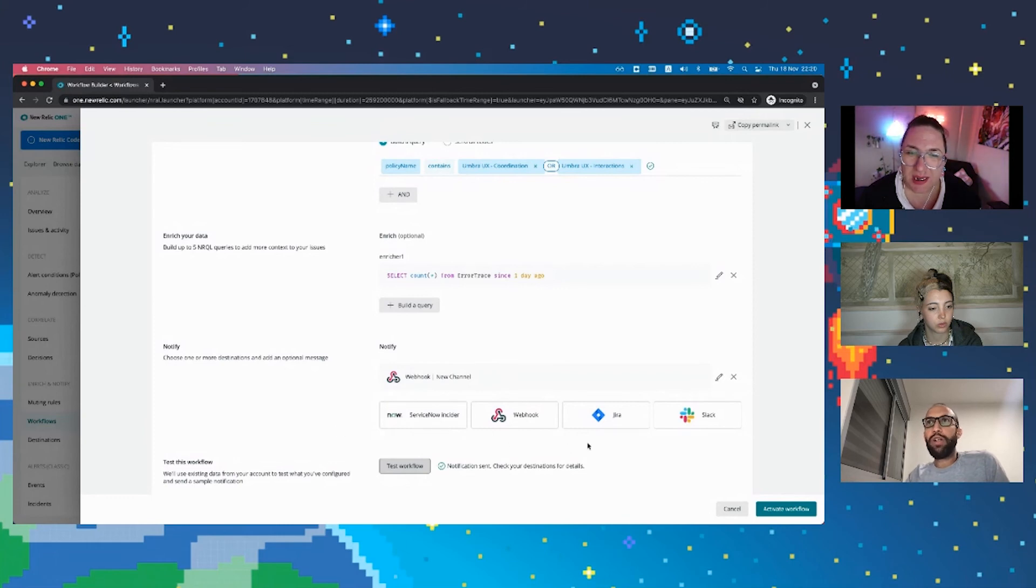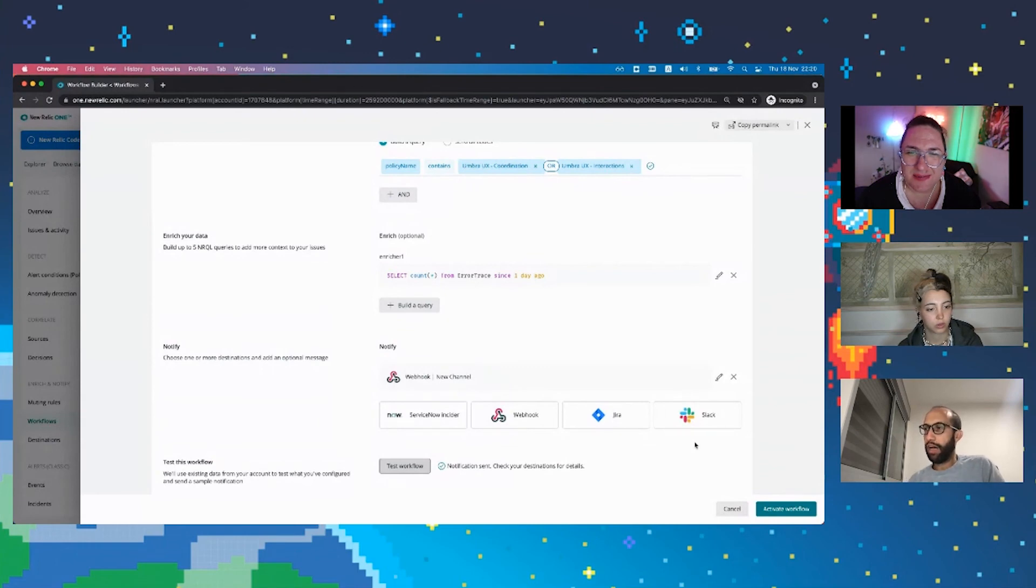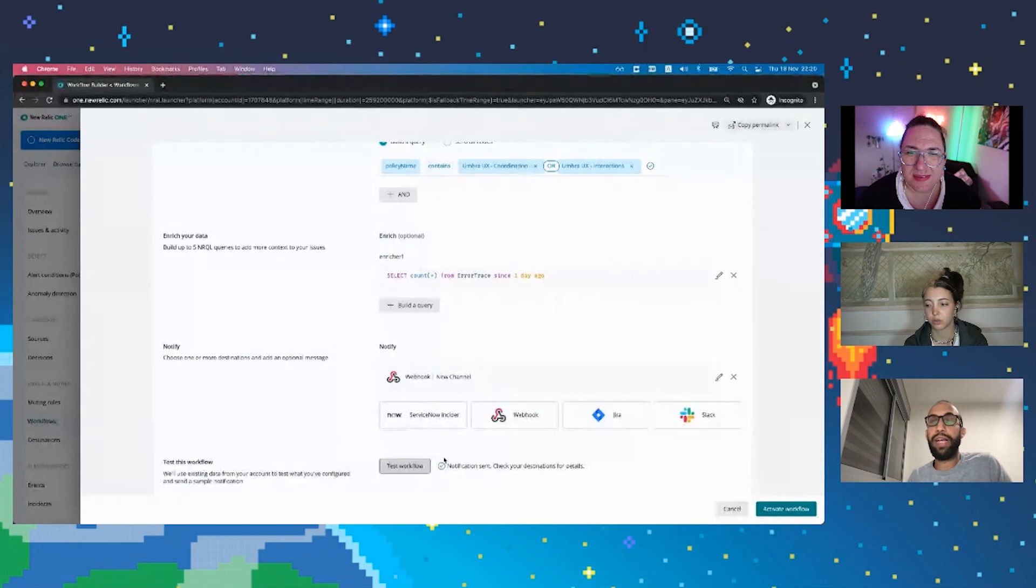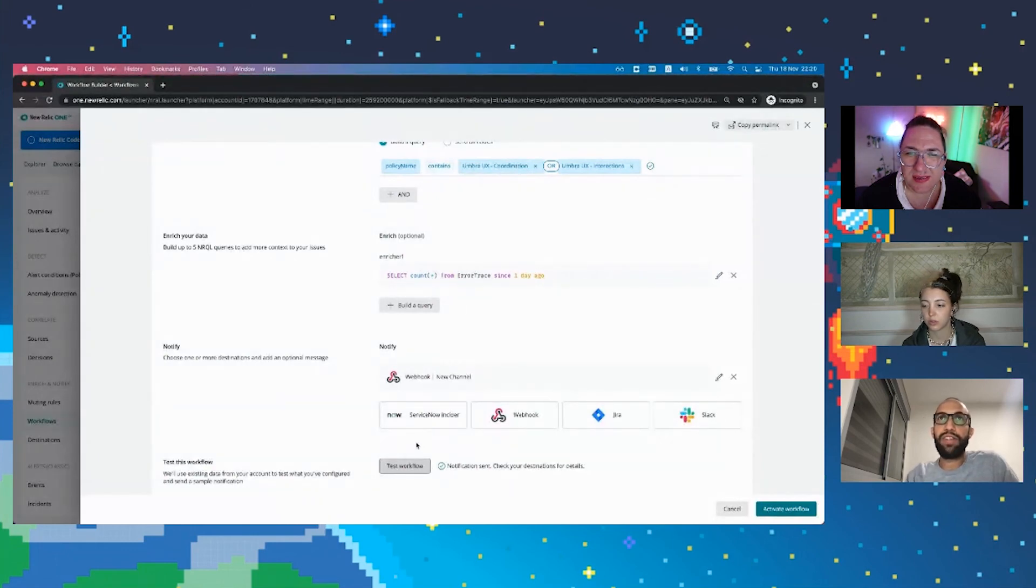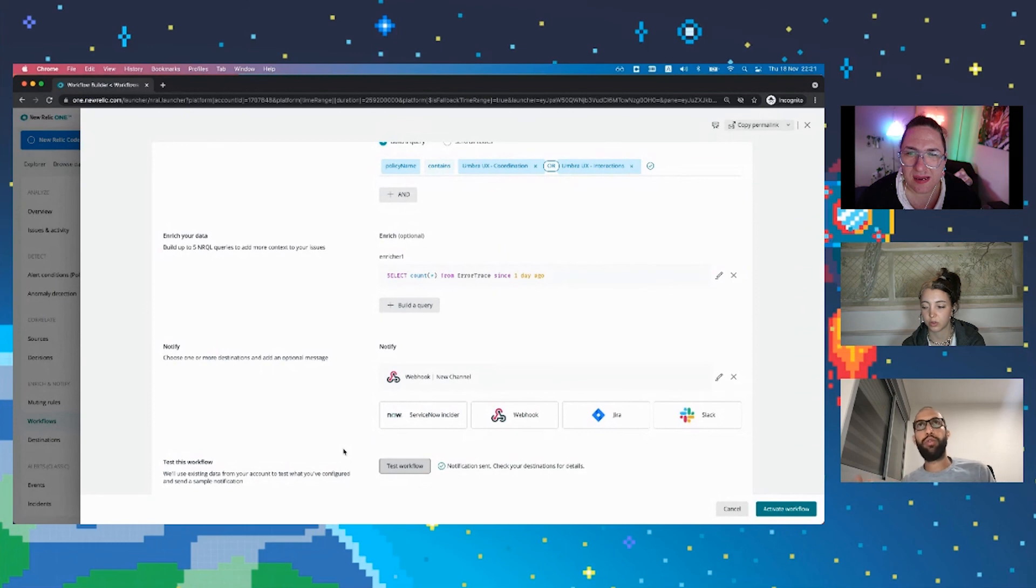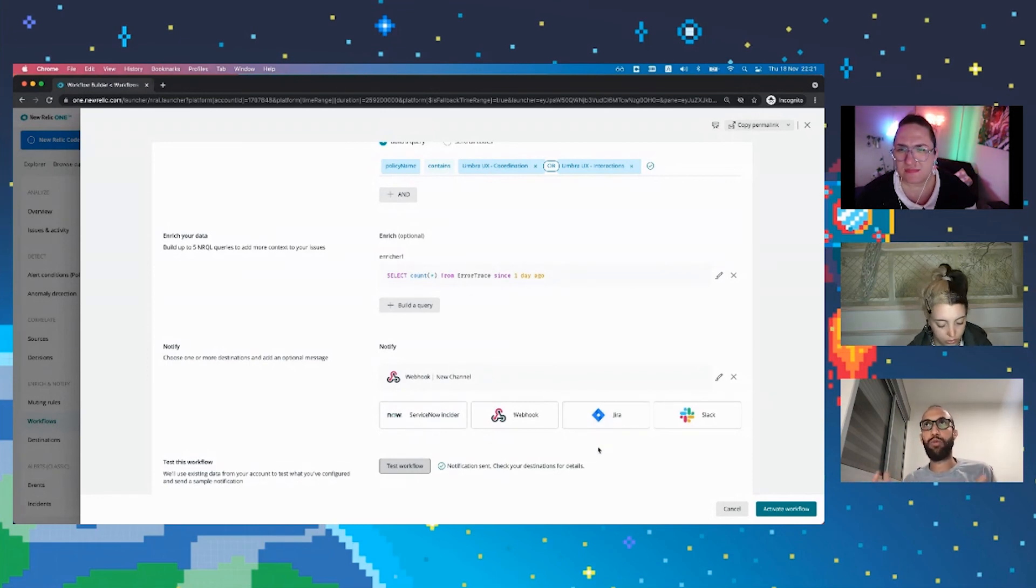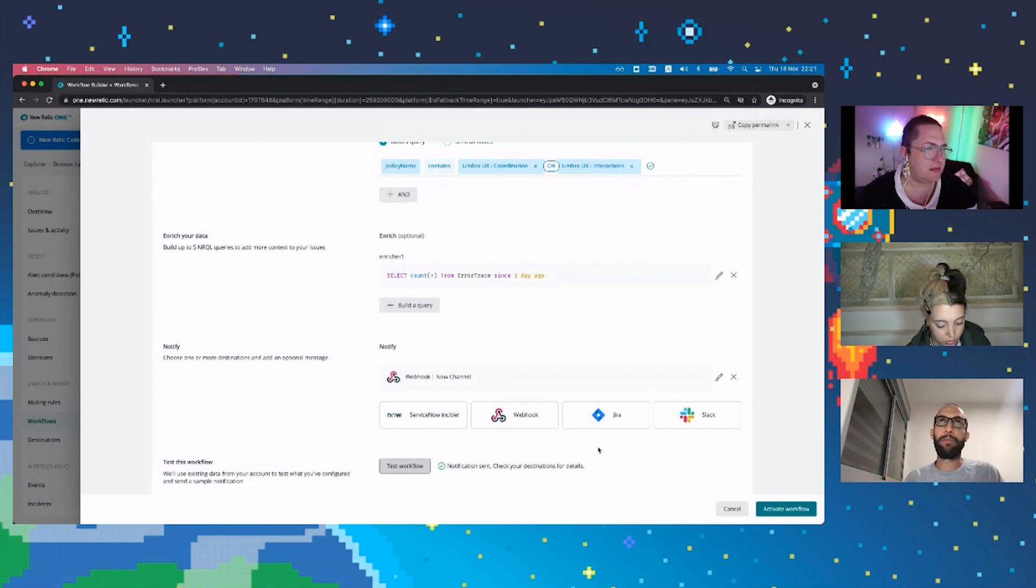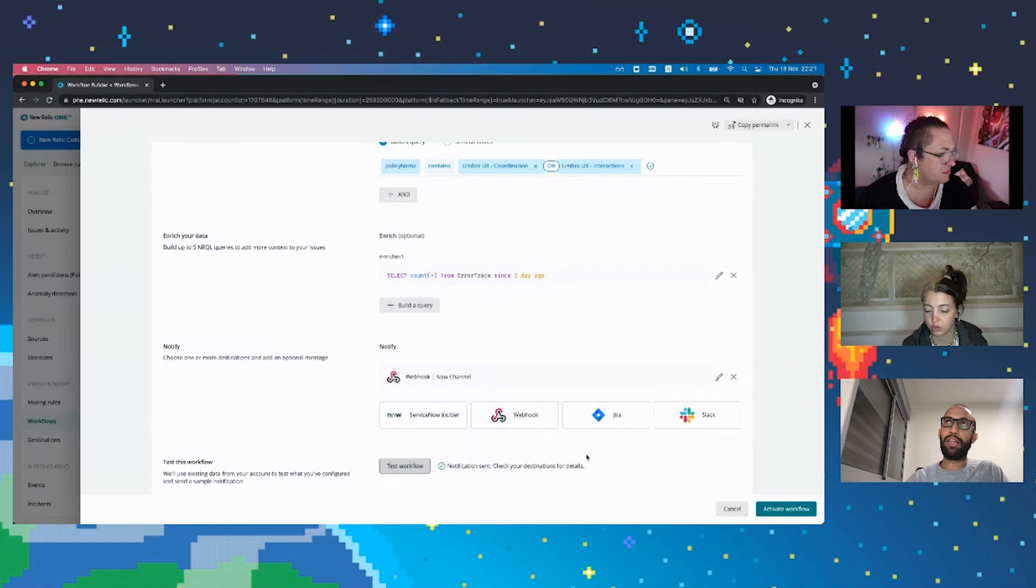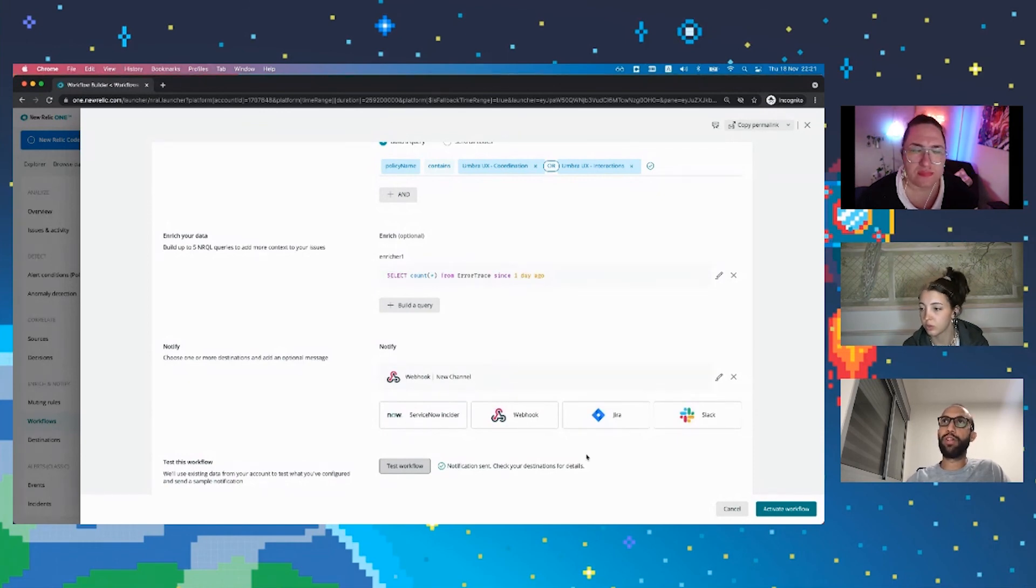Where we understand that every organization and sometimes even every team is different and our product requires defaults with the options to customize. So each one of the destinations that are here and are going to be added in the future allow for customization. For instance, ServiceNow would retrieve the fields and would allow you to map whatever attributes from New Relic to the relevant fields that you have in ServiceNow, similar to Jira. So, we would retrieve the data from the project and you can map things to suit the structure that you have defined in Jira. So that's something that is, I think, also super powerful. And again, dealing with enterprises and really serious customers. That was kind of a commodity that we wanted to deliver.